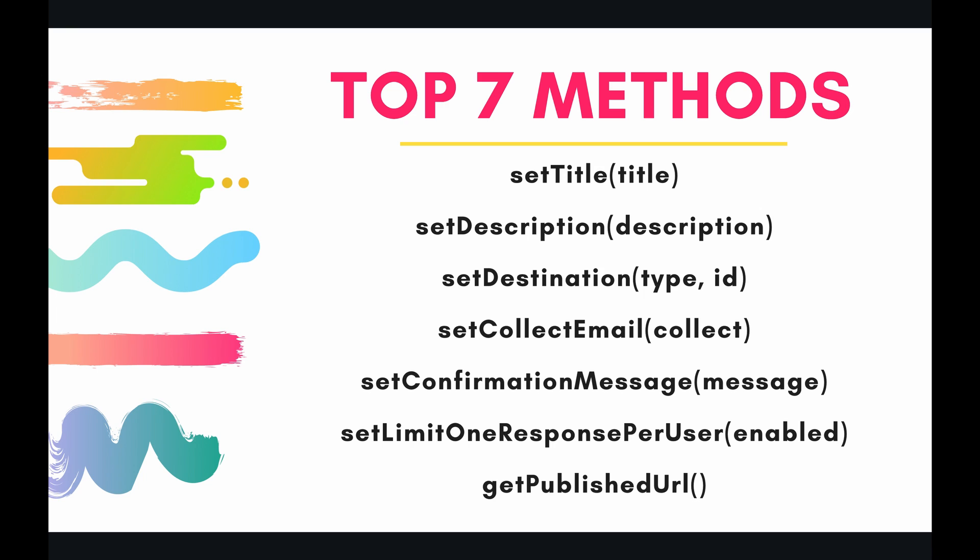So the top seven methods that I have for you today—and there are a lot more methods for setting properties of a form, I just chose my top seven that I use most frequently—are: setTitle, setDescription, setDestination, setCollectEmail, setConfirmationMessage, setLimitOneResponsePerUser, and finally, getPublishedUrl. So let's take a quick example of each of these methods in the code right now.